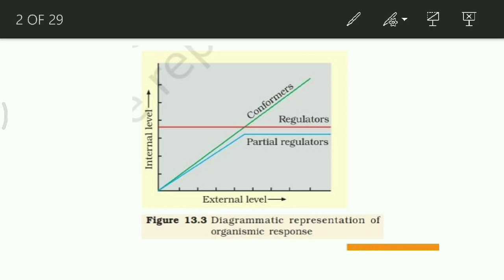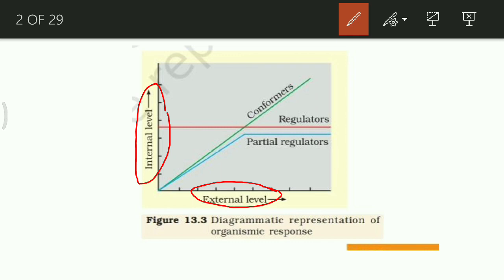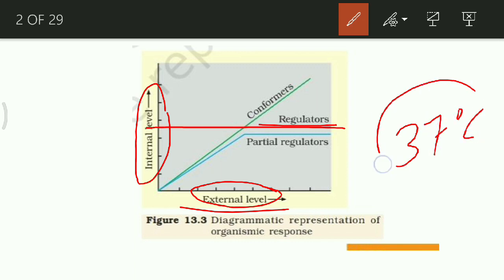Last video, I forgot to explain this graph. This graph generally shows what the temperature outside is. If the temperature outside changes, regulators keep their internal body temperature constant — it doesn't change. For example, human beings always try to maintain 37 degrees Celsius, which is the homeostatic condition.